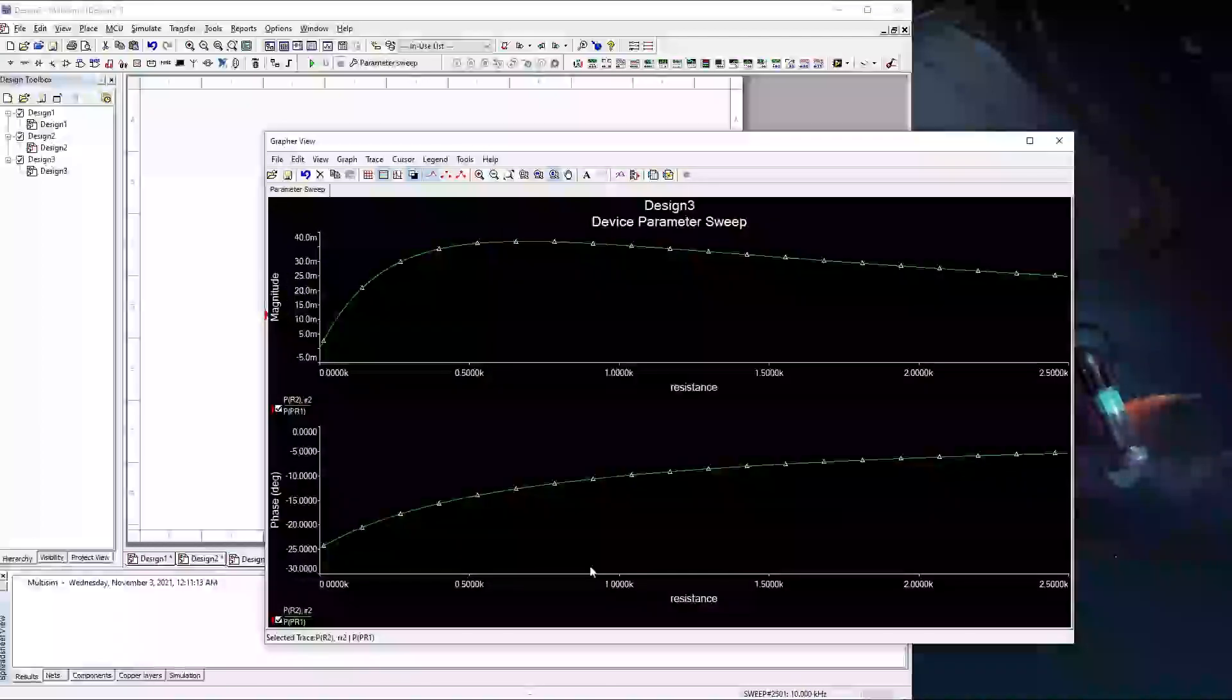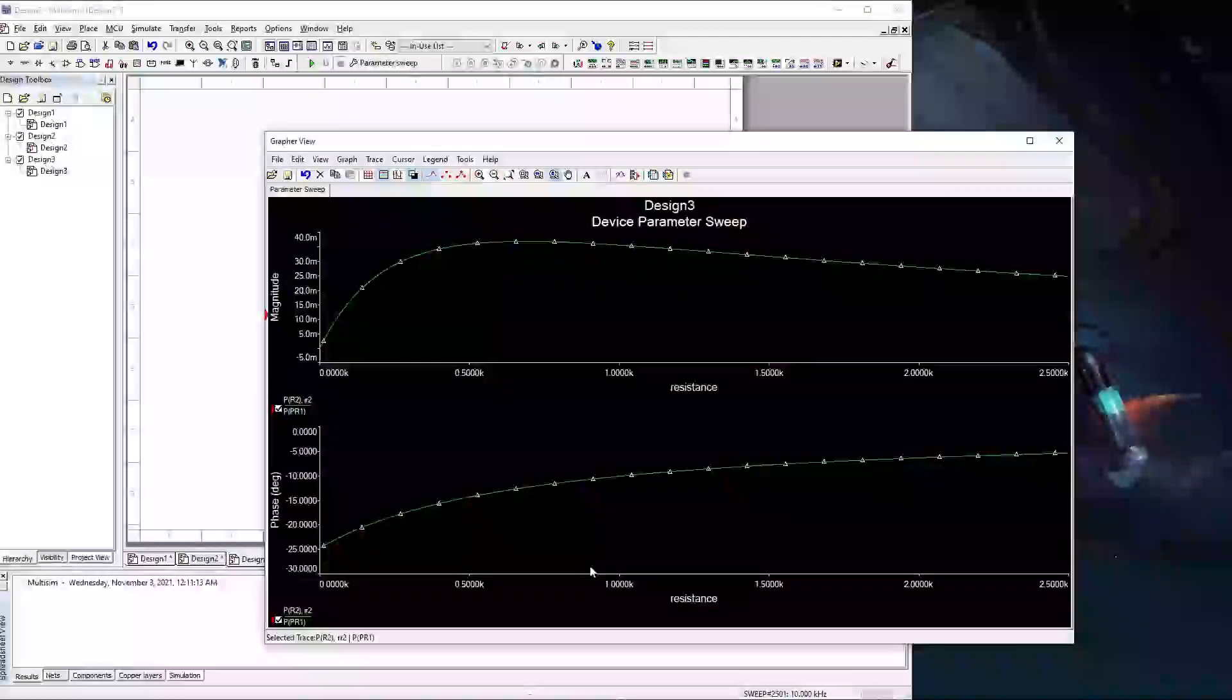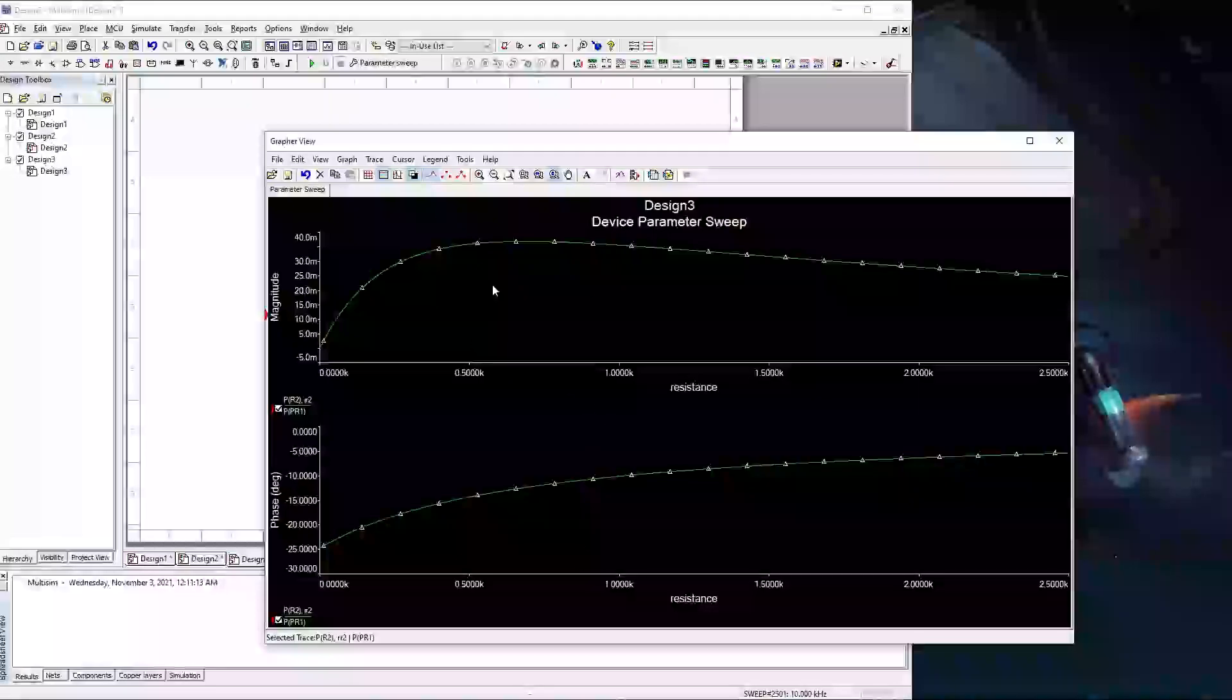And so that's the parameter sweep function in Multisim. Hope this helps.